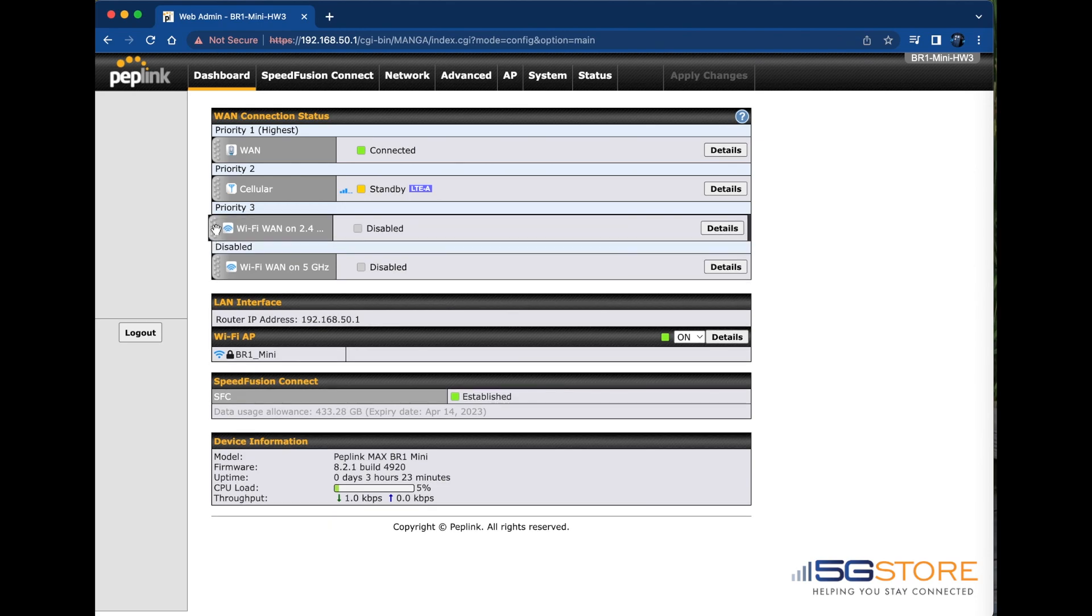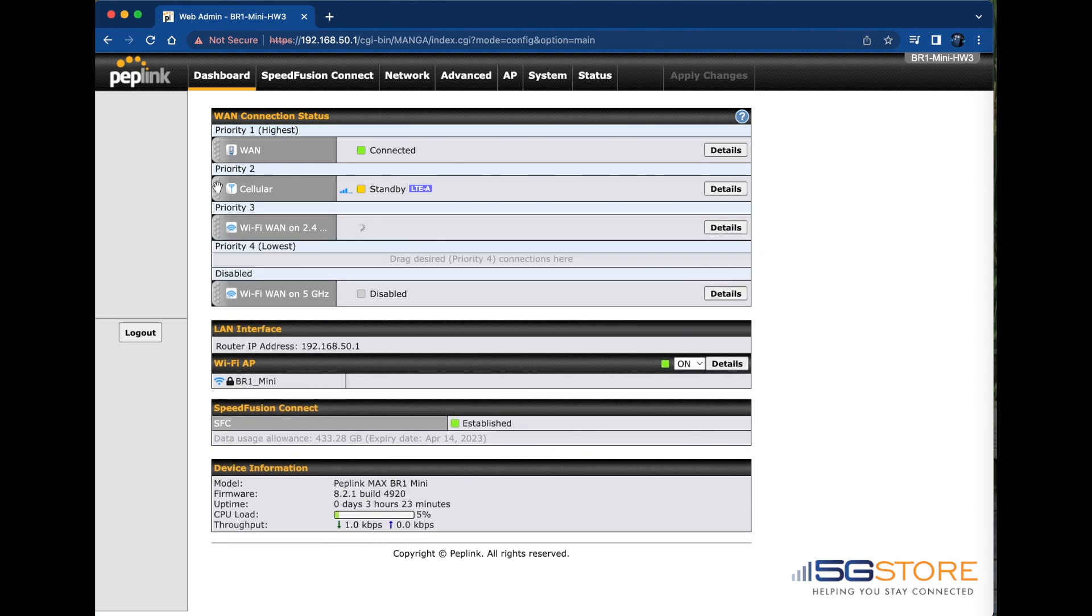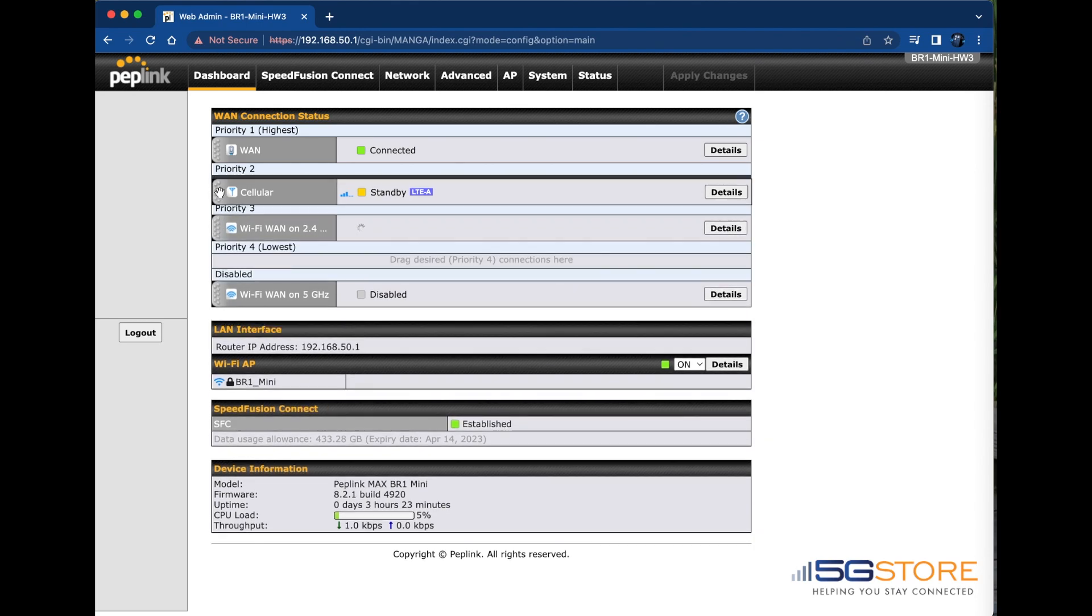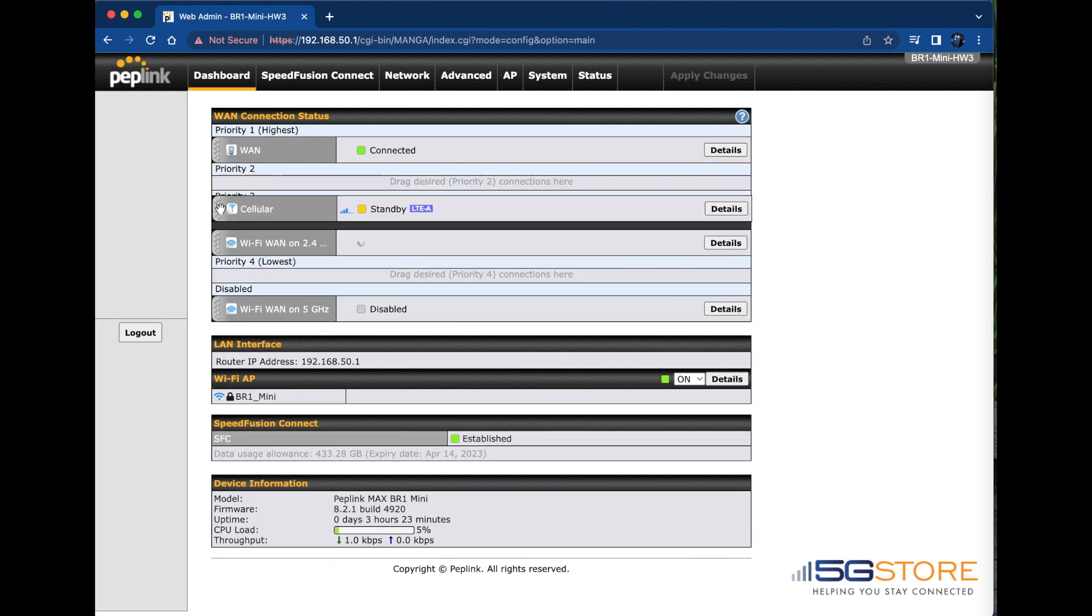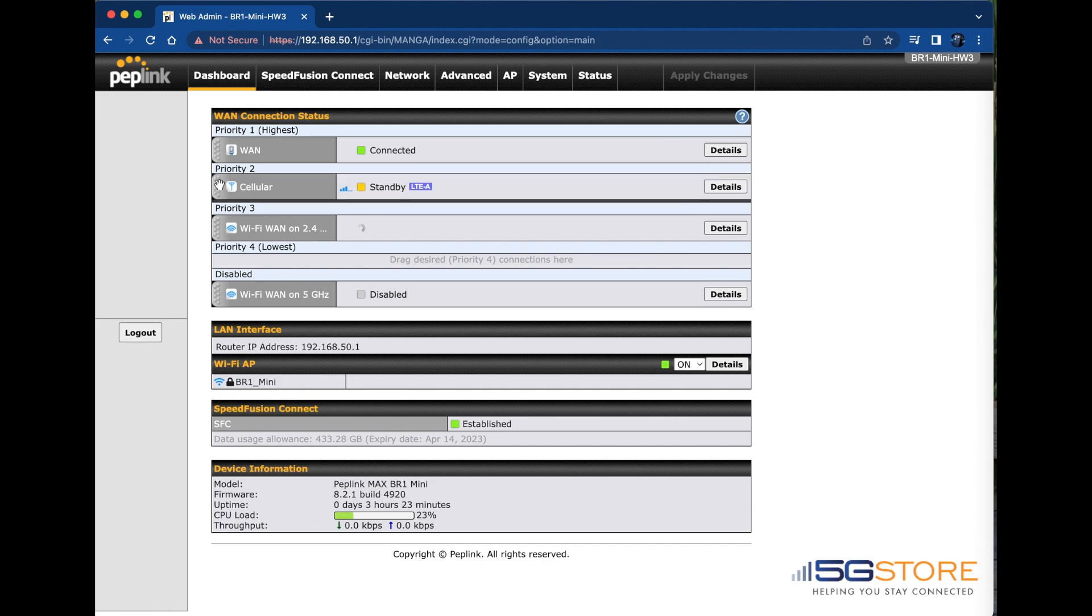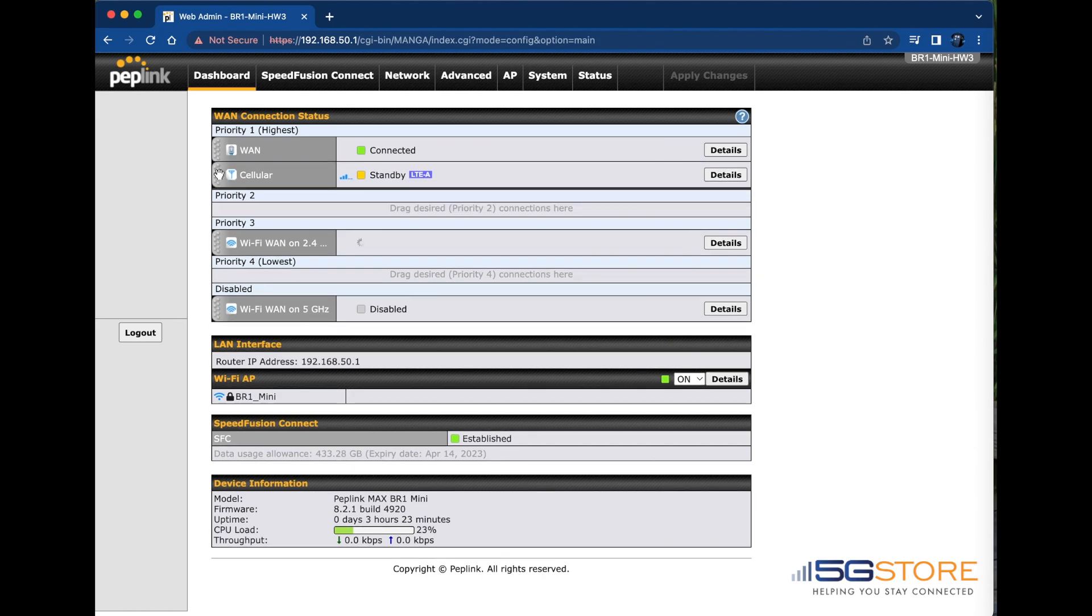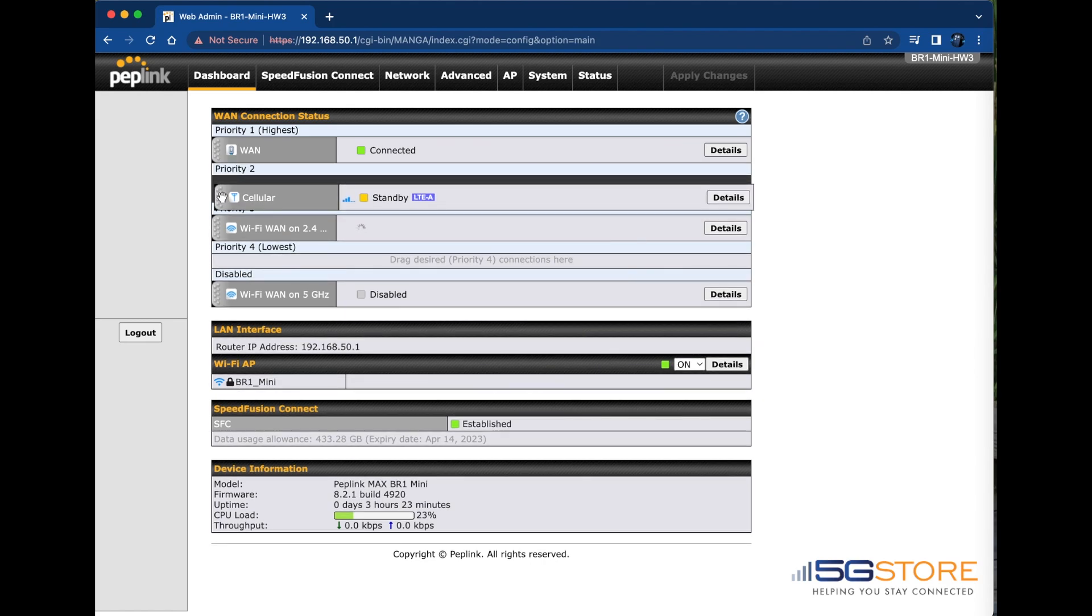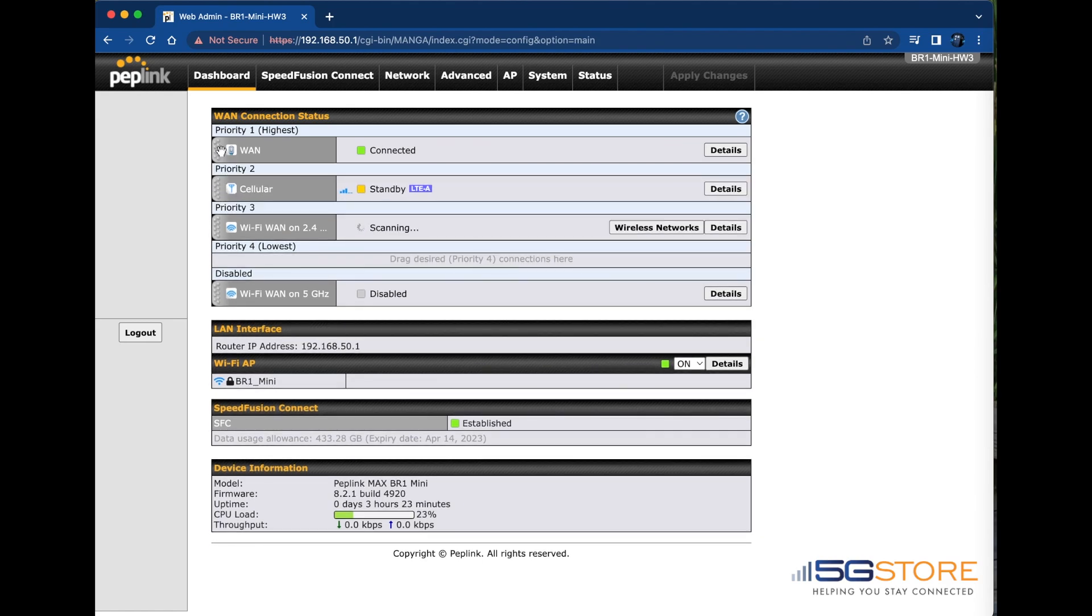Changing the priorities on your Peplink Max router is as simple as dragging and dropping them to the desired priority, as I'm showing here. When you have multiple WANs active like this, simple failover from one connection to the next and back is configured by default.